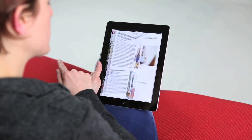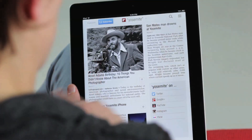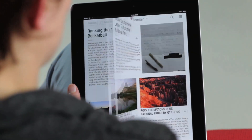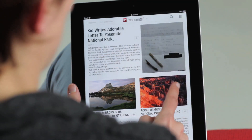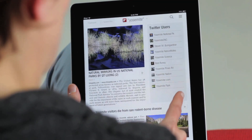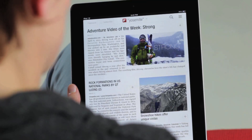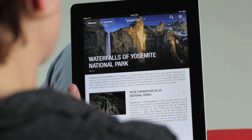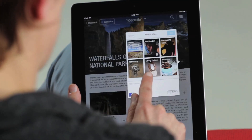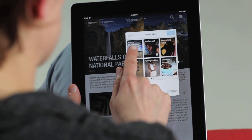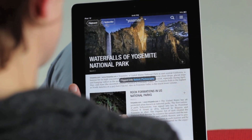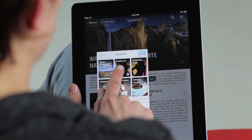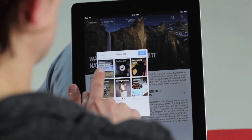The first result is a magazine of Flipboard search results. This includes articles being shared on social networks that are related to Yosemite. I can collect anything I like into a magazine — so this one I'm going to add to my nature photography magazine, and this one I'm going to add to my private reading list magazine to read later.